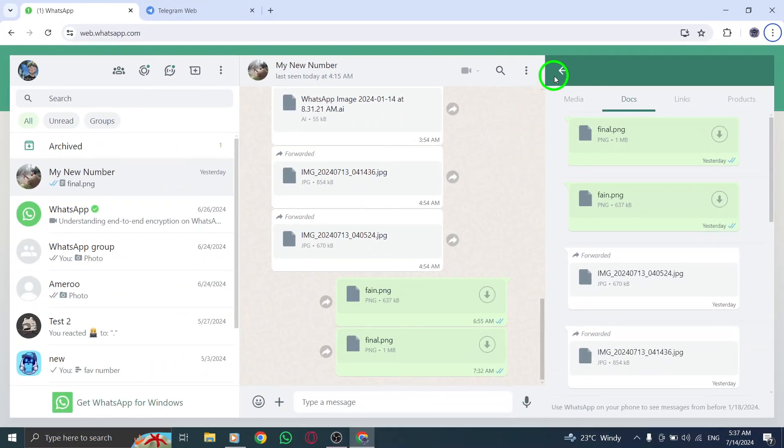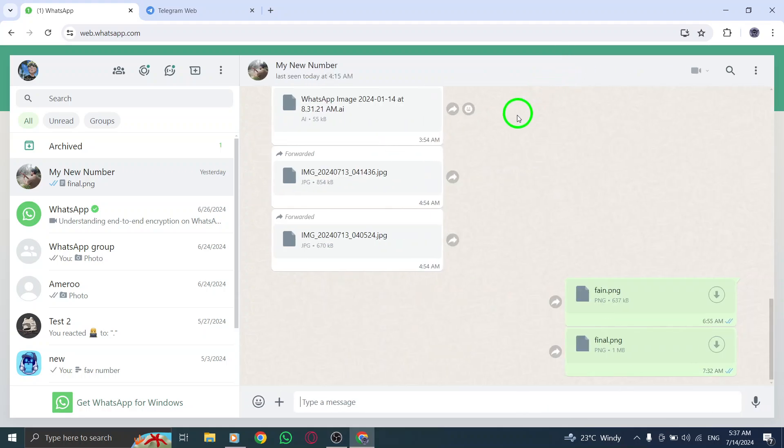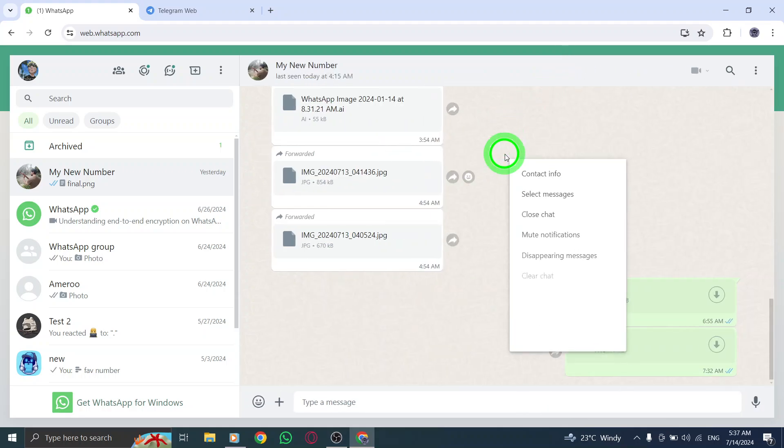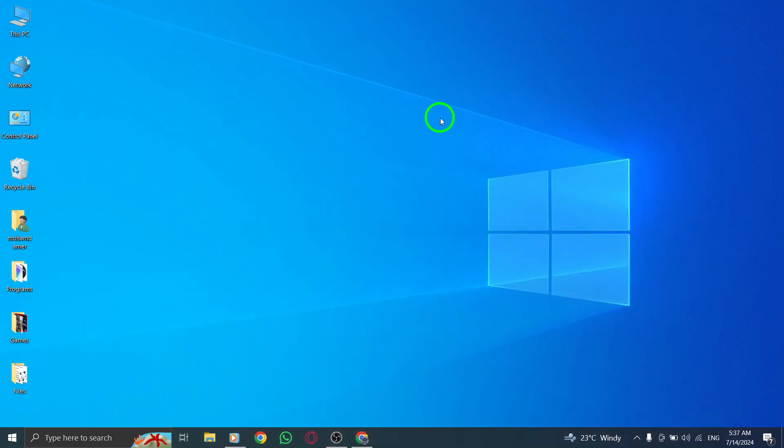And there you have it. With these simple steps, you can easily view all the shared documents on WhatsApp web chat on your PC. Thanks for watching, and don't forget to subscribe for more helpful tips and tricks.